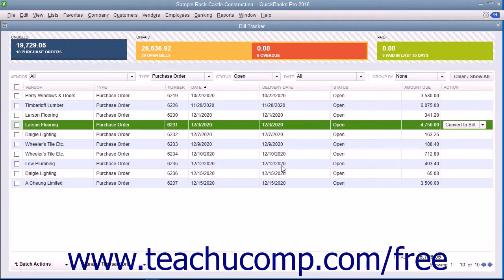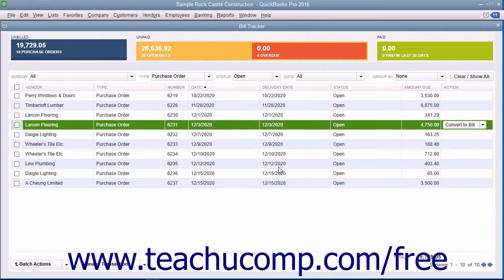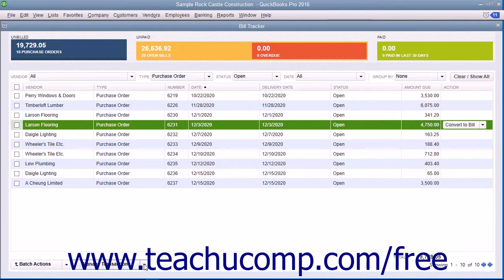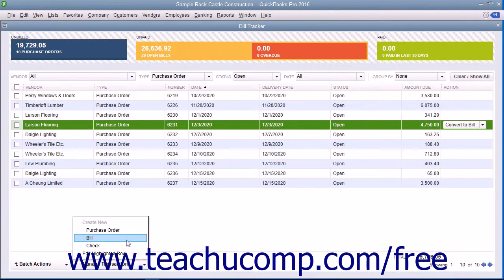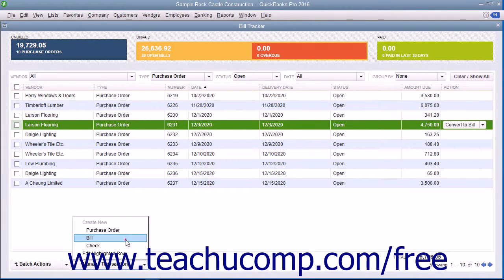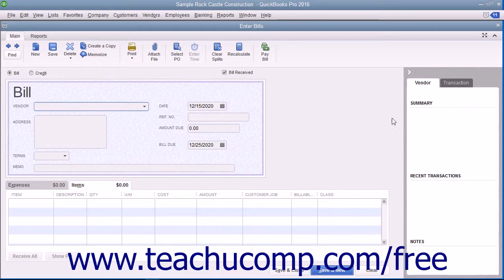To create a new purchase order or payables-related transaction, click the Manage Transactions button towards the lower left corner of the window, and then select the type of new transaction to create from the pop-up menu that appears.